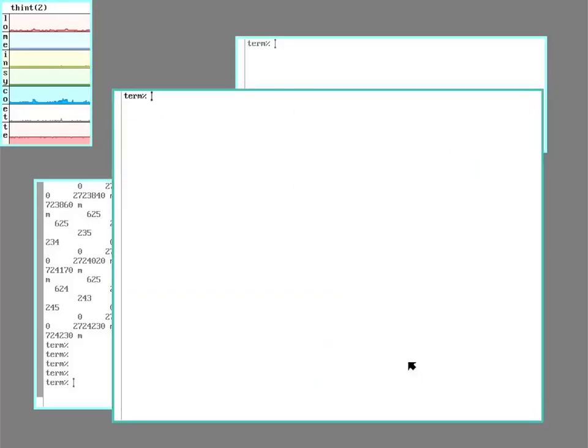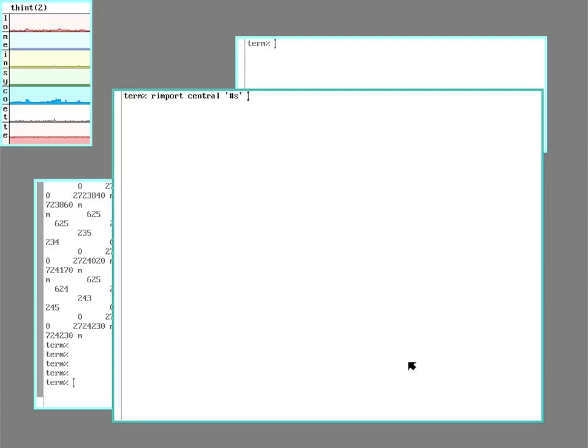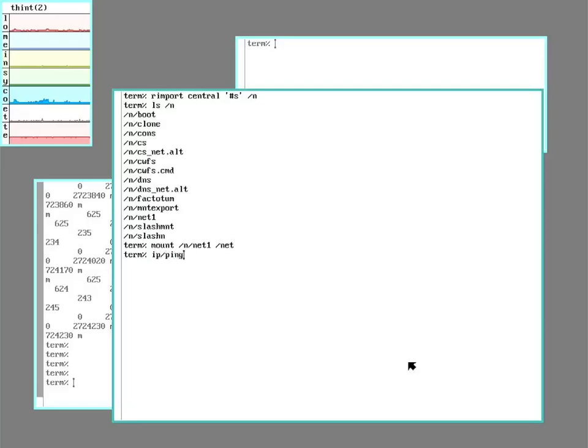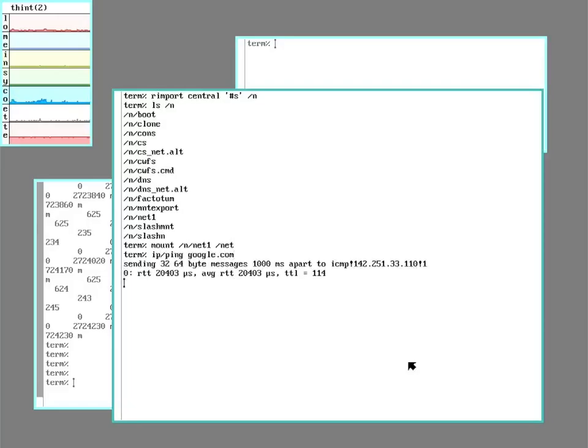So I could go do the thing where I import the outside facing network again. So I'm going to import from my file server. I still haven't come up with a better way of doing this, so I'm doing it sort of an ugly way. I'm going to mount /net one over my net. And this will let me ping out.